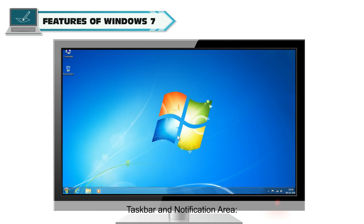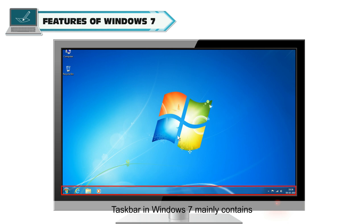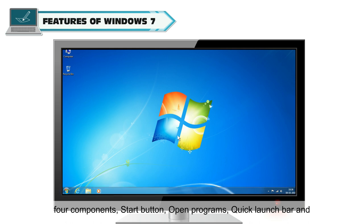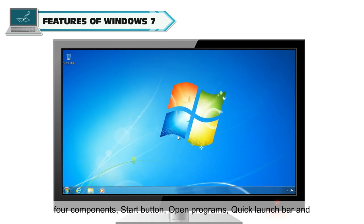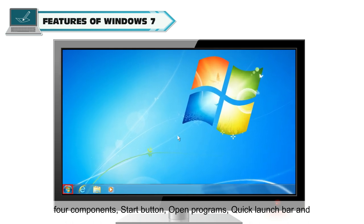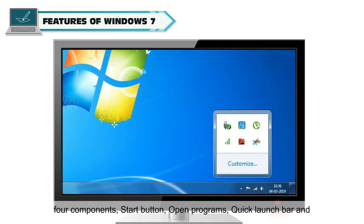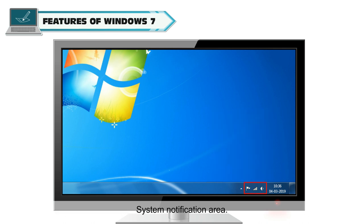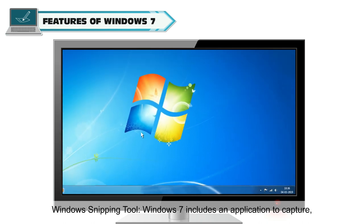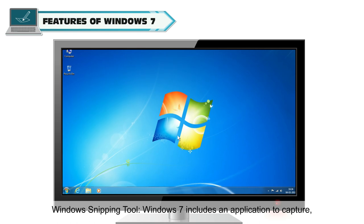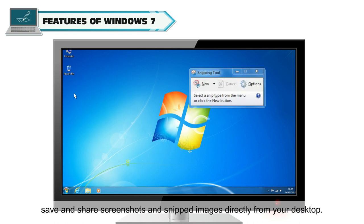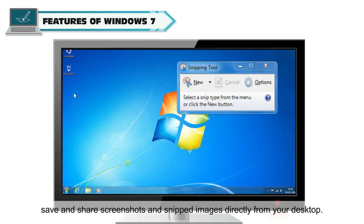Taskbar and Notification Area: Taskbar in Windows 7 mainly contains four components: Start Button, Open Programs, Quick Launch Bar, and System Notification Area. Windows Snipping Tool: Windows 7 includes an application to capture, save, and share screenshots and snipped images directly from your desktop.